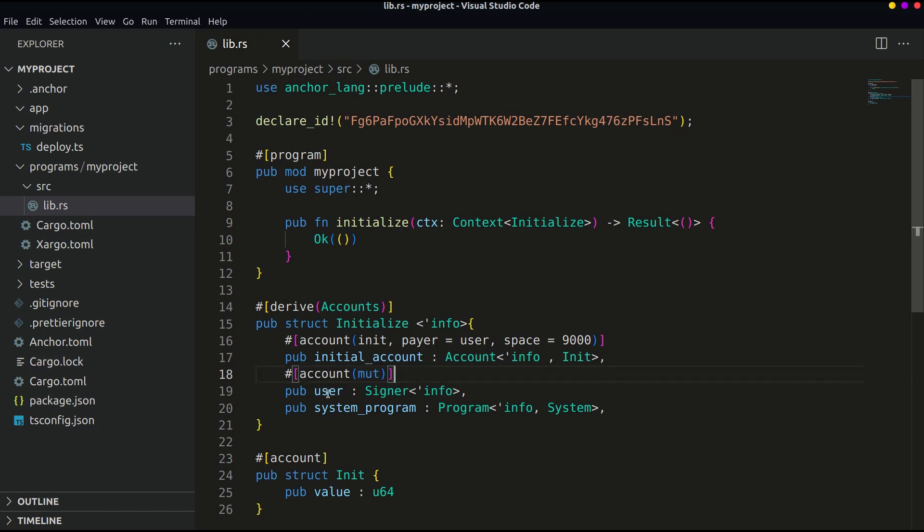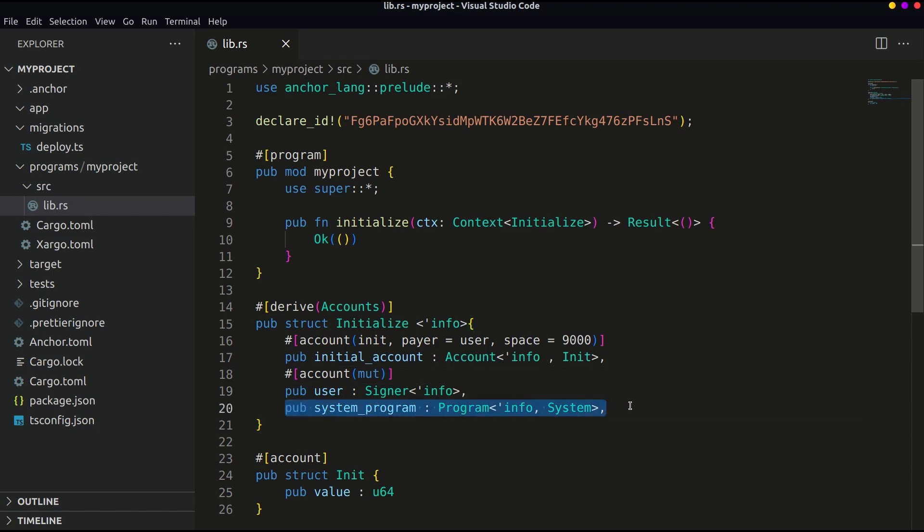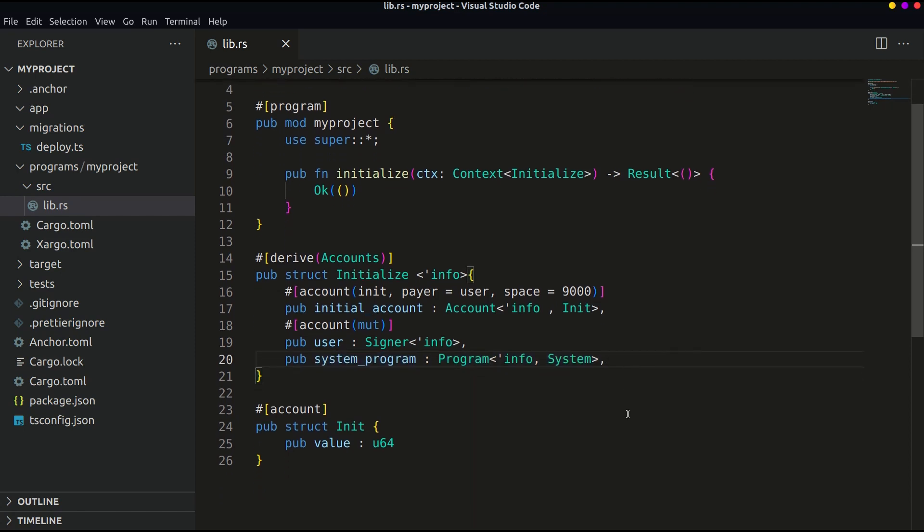And it's storing the signer info in the public variable user. This is required by the runtime for creating and managing the account. So let's keep it as it is. We will see later how to pass this value from the frontend.